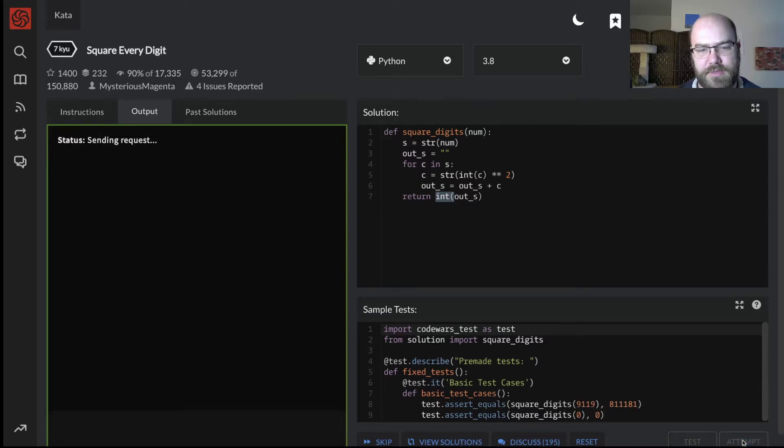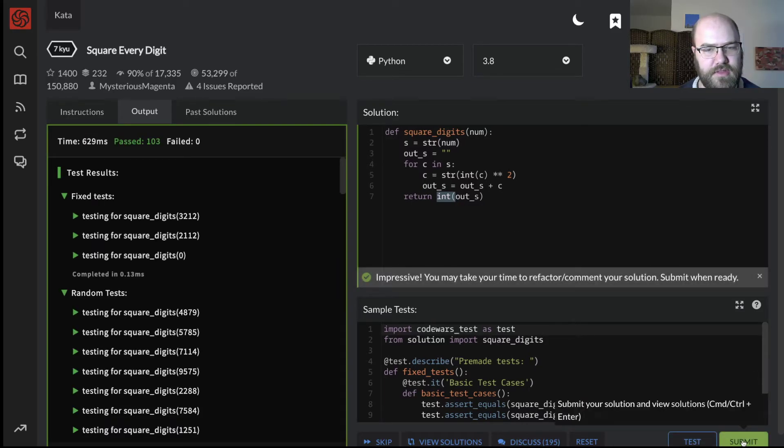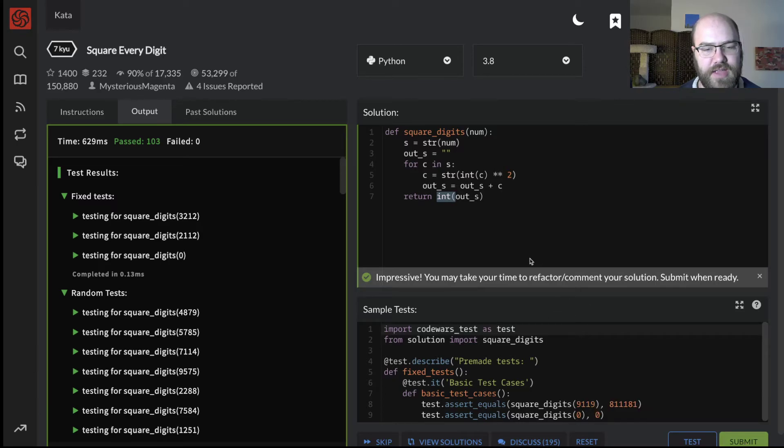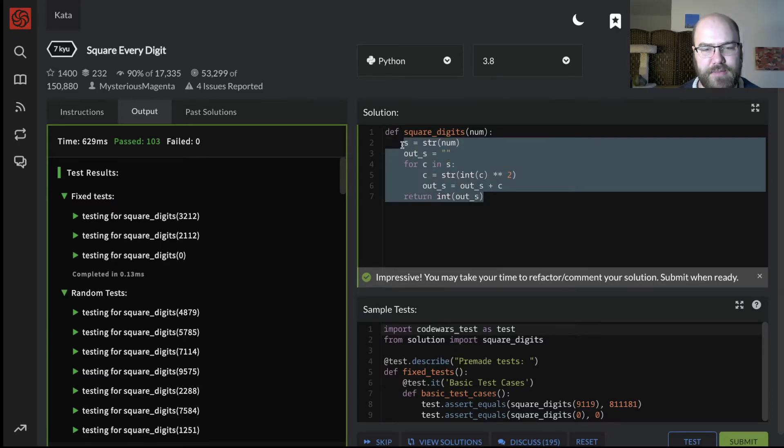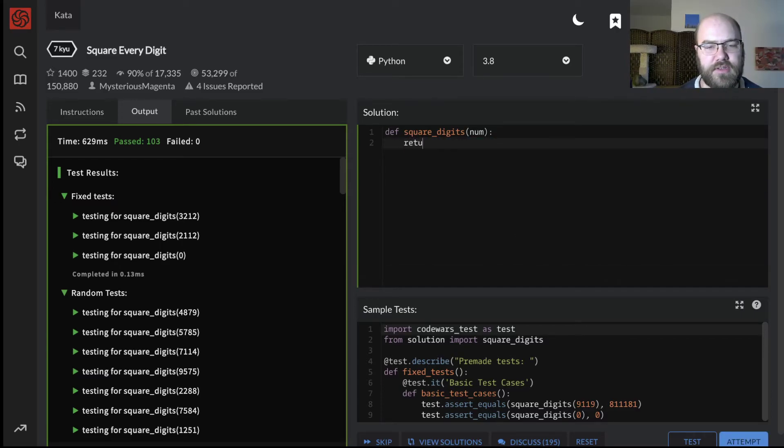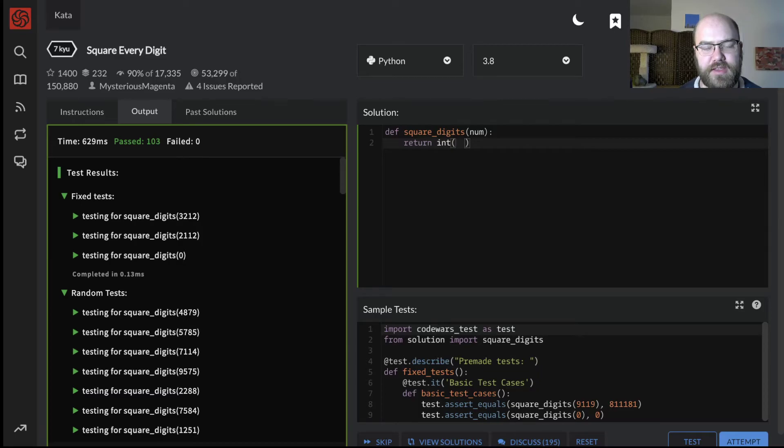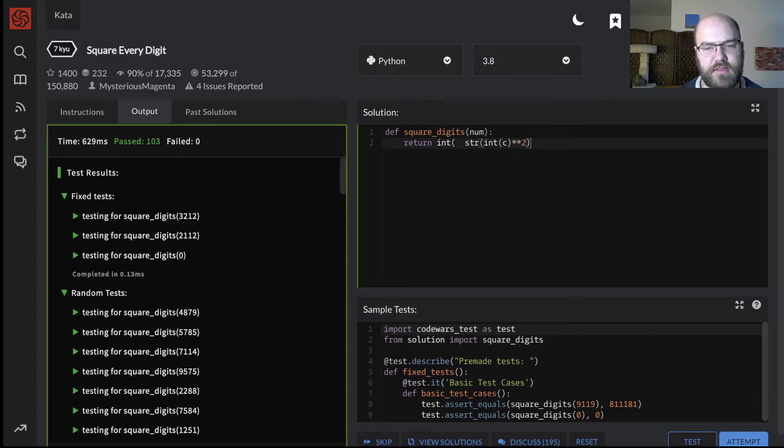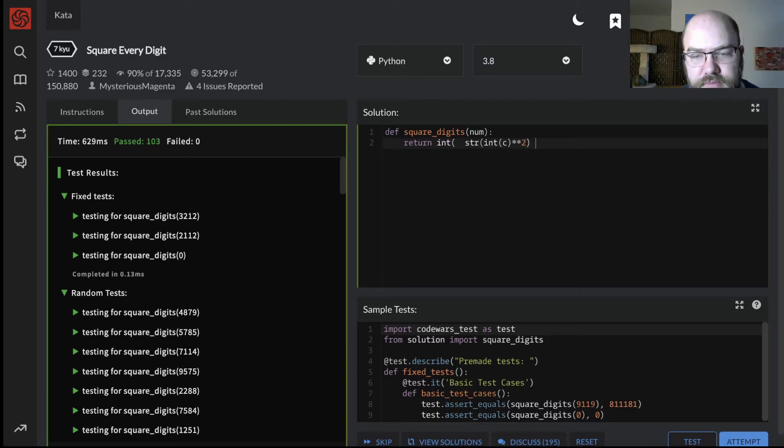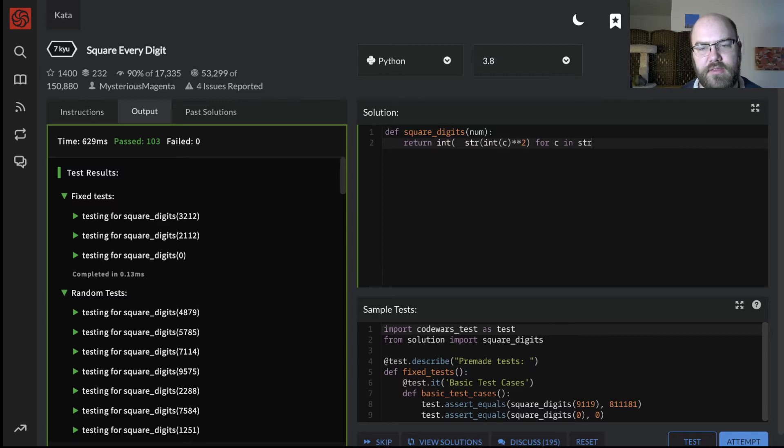Let's attempt. And okay, that's solution number one. I want to think if I can do this in one line, and I believe I can. Return int of, okay, let's look from the inside. c int of c squared string of that